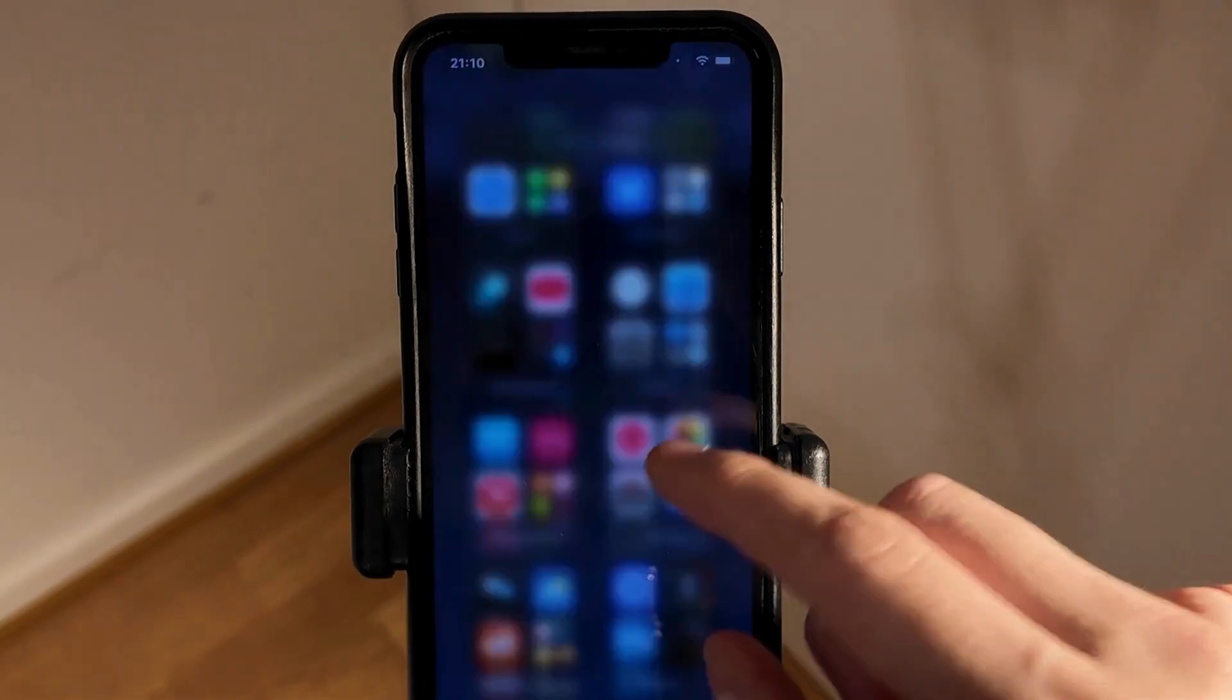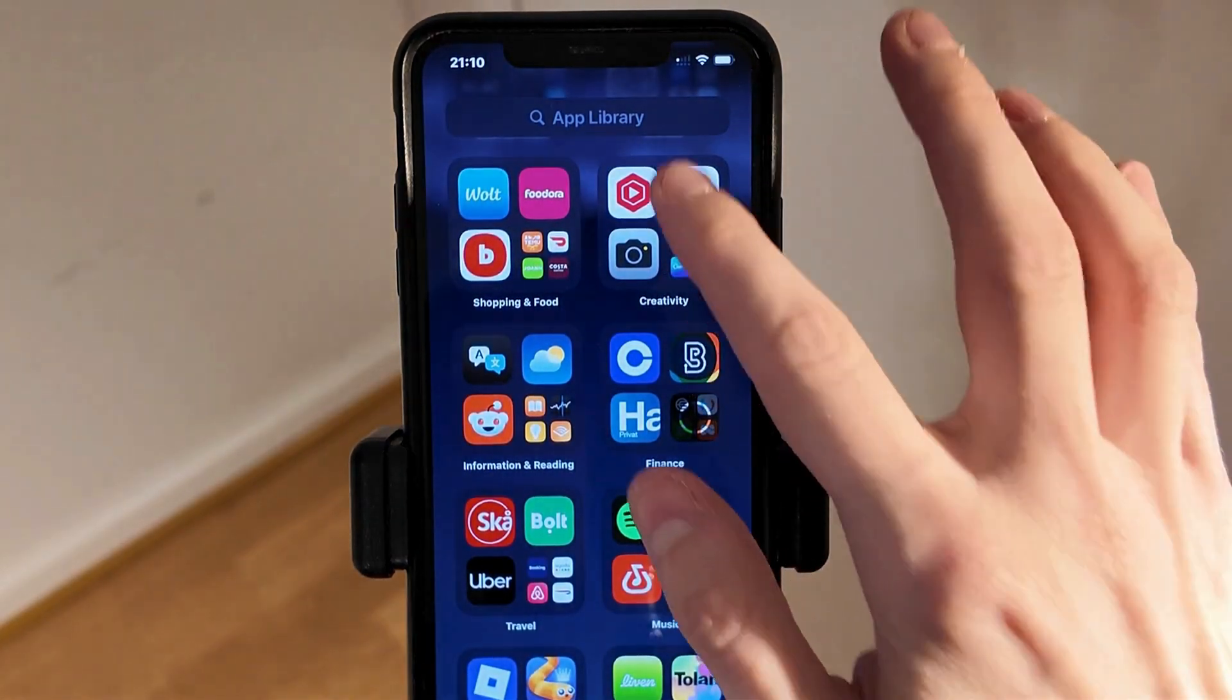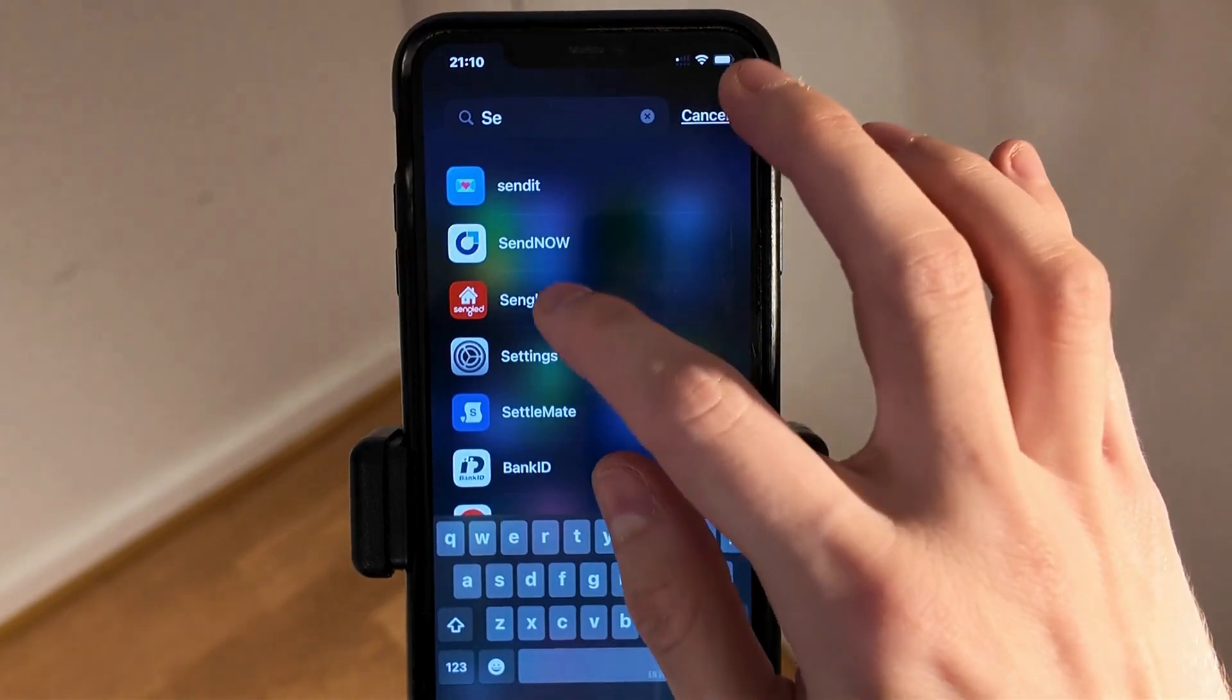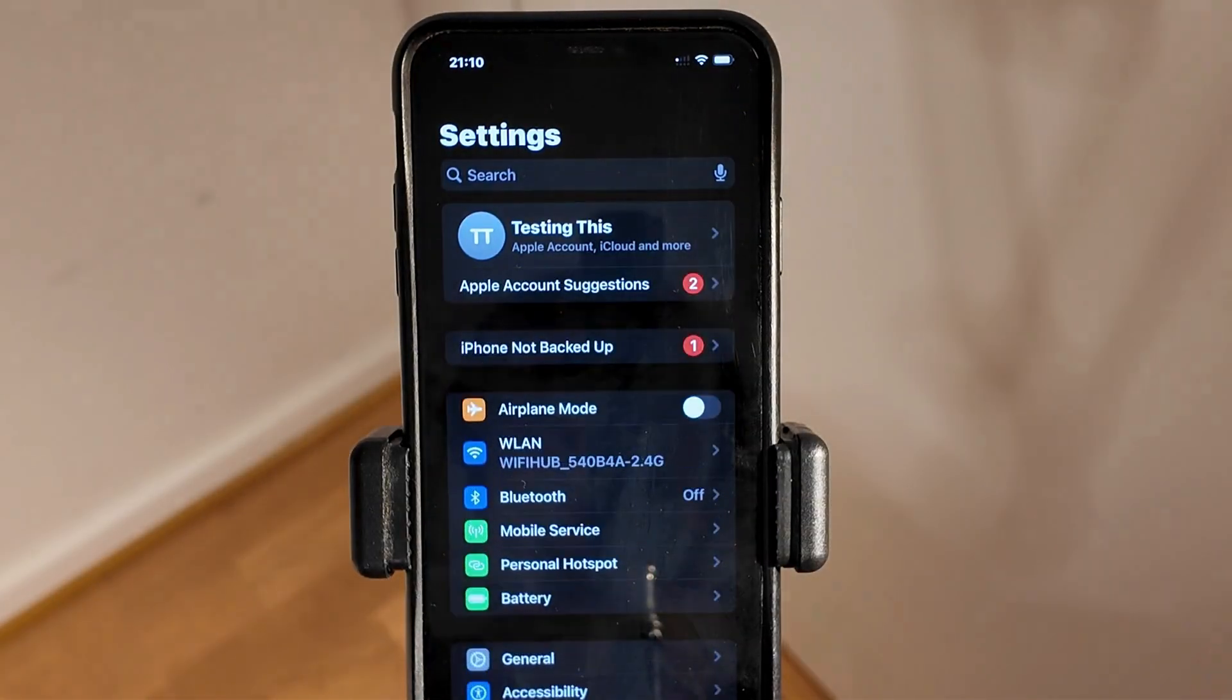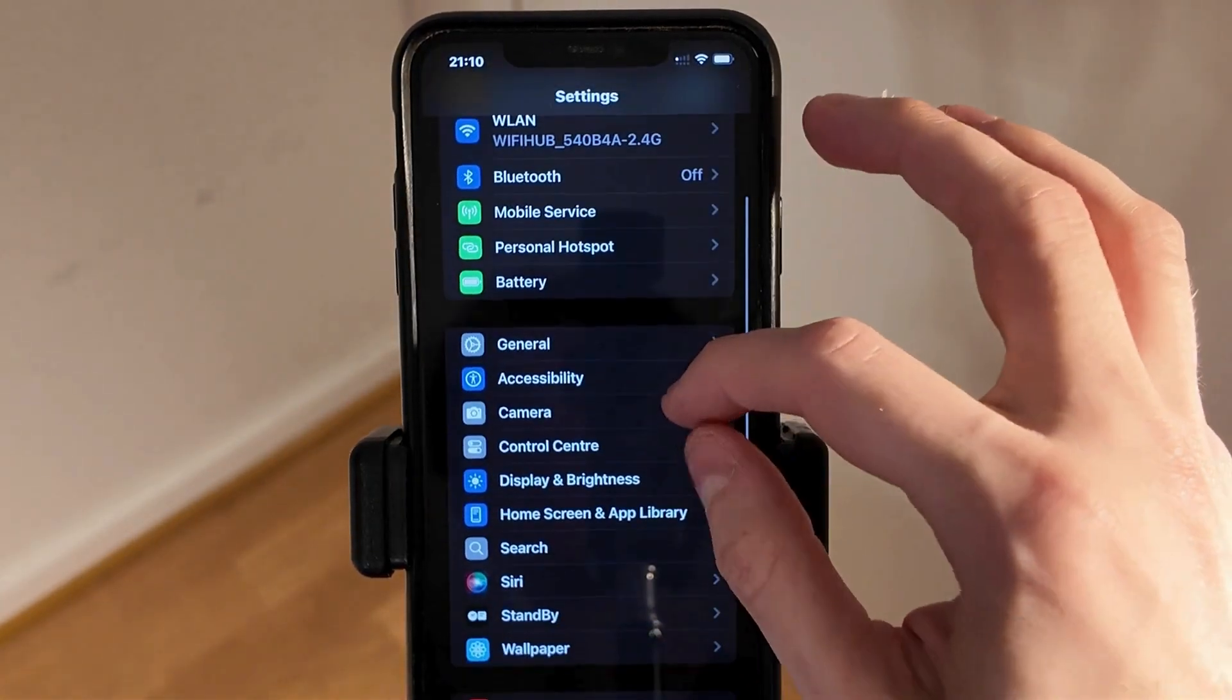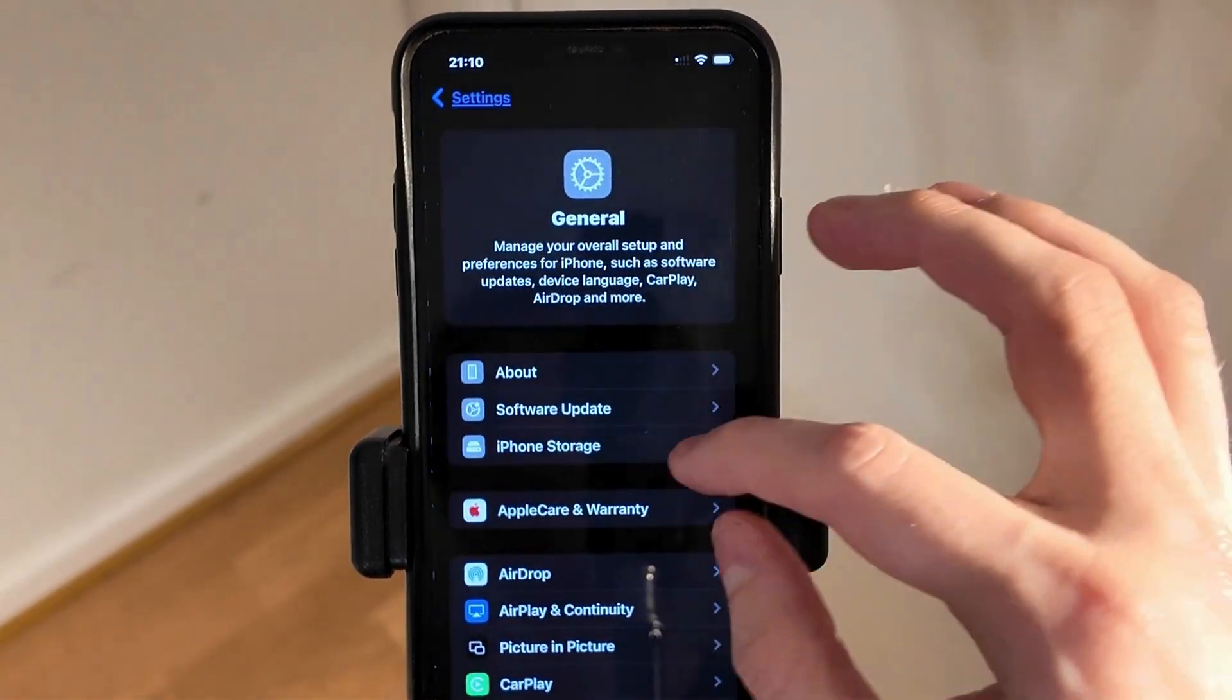First, I exited my Roblox app and went into the settings app on my phone. I scrolled down and clicked on General.